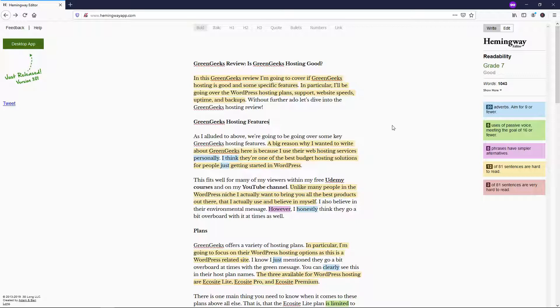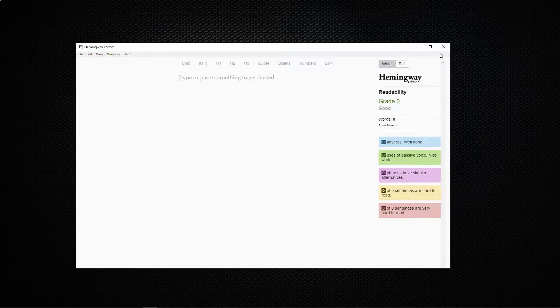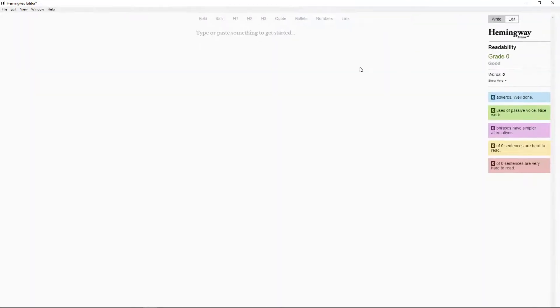But if I were to go and show you when I minimize this, you can actually see that this is the desktop version. If we were to double-click on that and open it up here, and it opened up in my other screen, so let me pull that over. You can actually go in here and write in this area and edit over here.